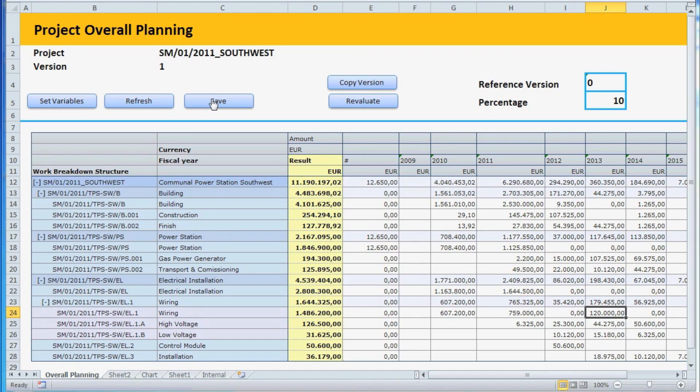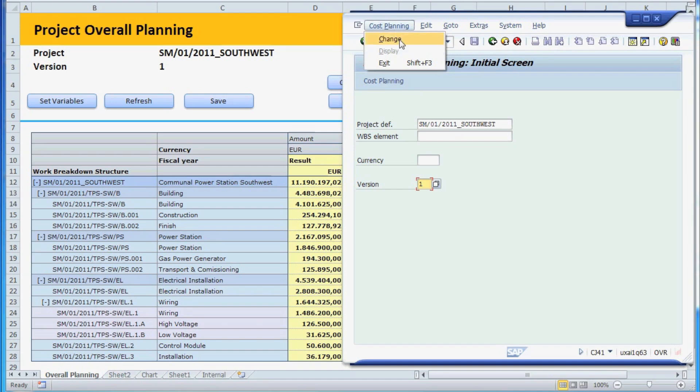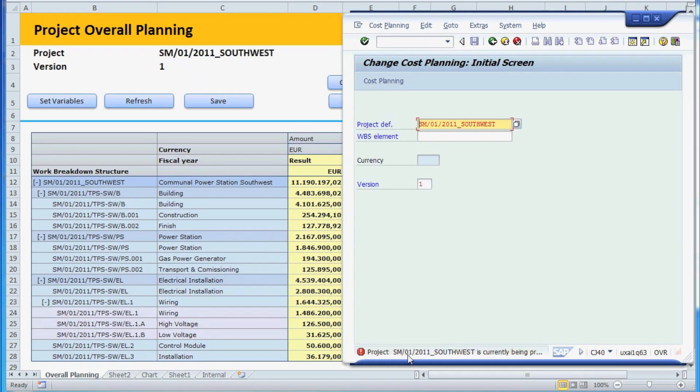To prove this, we open the planning function for the same project in the regular SAP graphic user interface. When we try to change the plan data, we receive an error message saying that the project is currently locked by another user, which is us, using the Analysis client front-end.